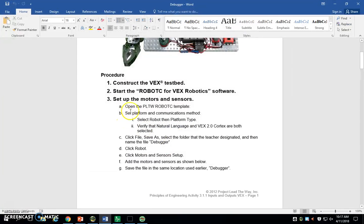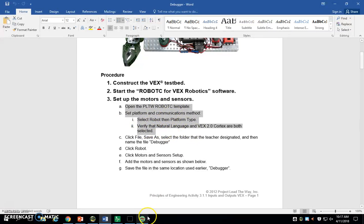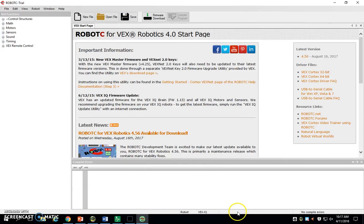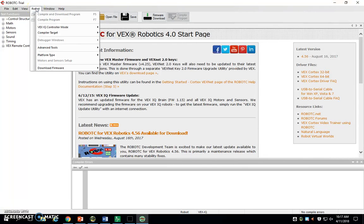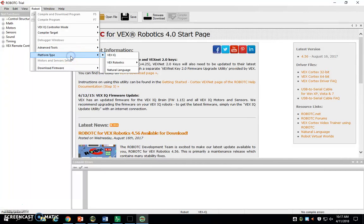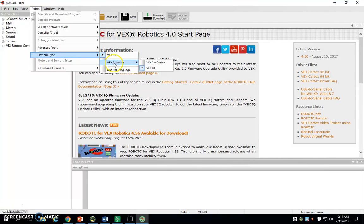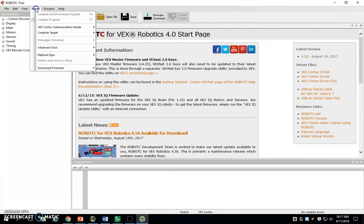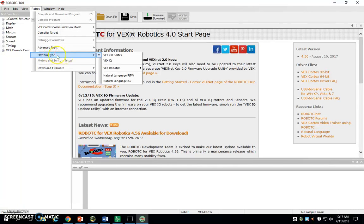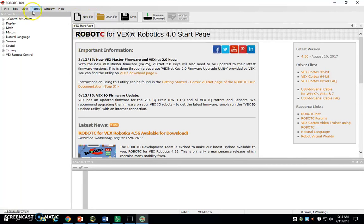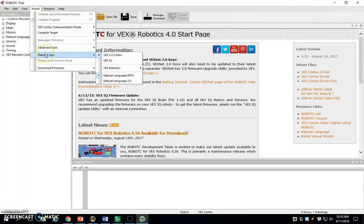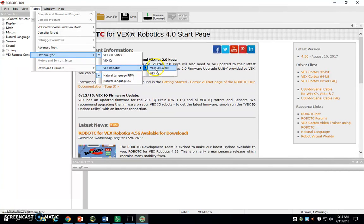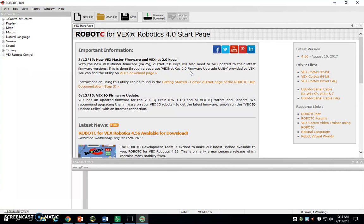I'm going to skip ahead here. These first couple steps, I'm going to show you a different way. Every time you go into this program, you're going to have to do this. It kind of sucks, but it's a default option with Robot C that basically it's set up wrong every time we open it. You've got to click Robot, go to Platform Type. We don't have VEX IQ kits, our kits are called VEX 2.0. You'll see the VEX 2.0 Cortex. You've got to click that, or else it's not going to be able to communicate with our robots. You're also going to have to do it a second time and make sure Natural Language PLTW is selected.